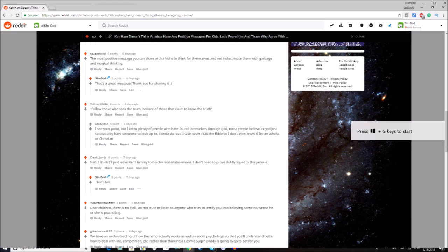including ones that I disagreed with that pointed out that there's no real point in responding to Ken Ham. I had interesting conversations with people who had all sorts of opinions on this topic on the atheism subreddit, and I highly recommend that people go check it out.